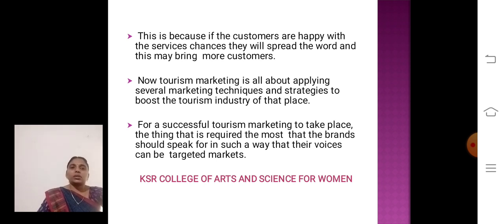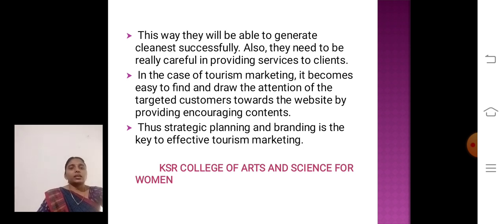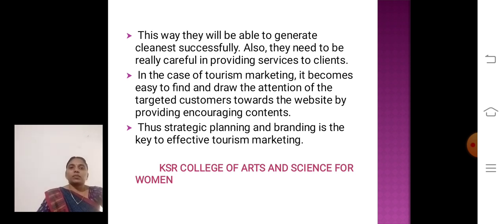For successful tourism marketing to take place, a brand should speak in such a way that it reaches its voice and targeted markets. There is a need to be really careful in providing service to clients. In tourism marketing, it becomes easy to find and draw the attention of target customers towards a website by providing engaging content. Strategic planning and branding are the key to effective tourism marketing. Thank you.